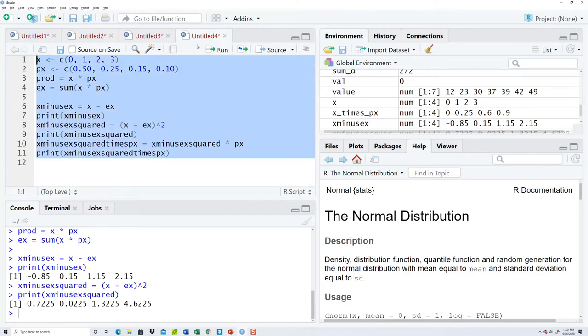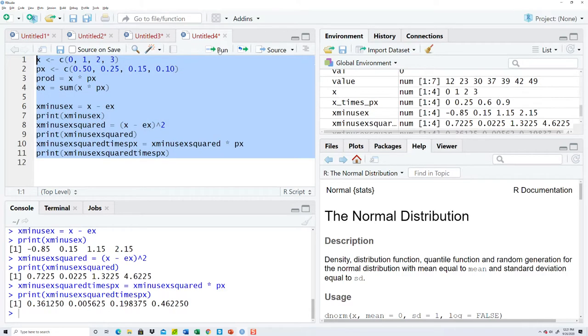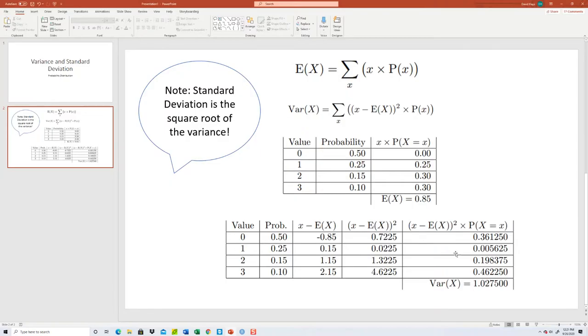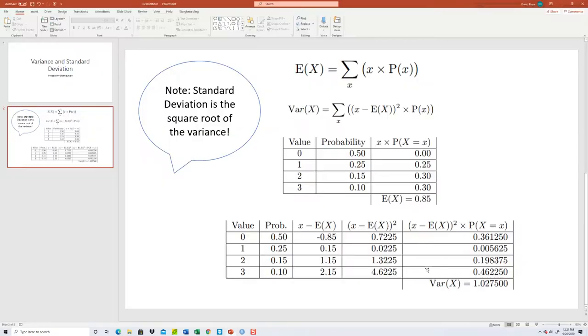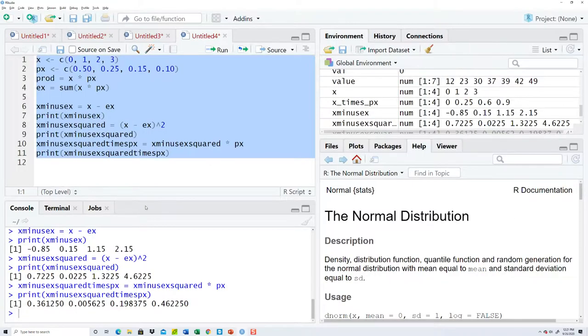Highlight that and run that. 0.36125, 0.05625, 0.19. Okay, everything looks good.